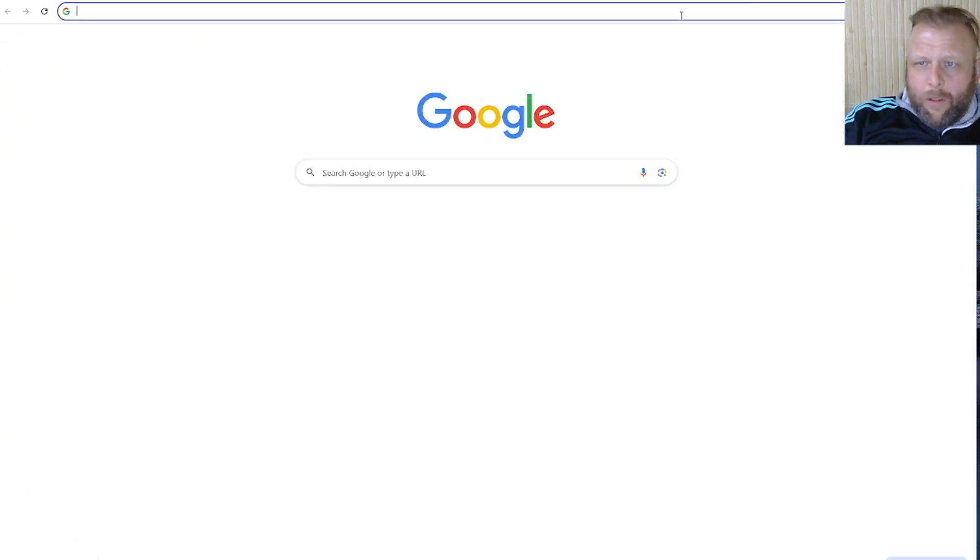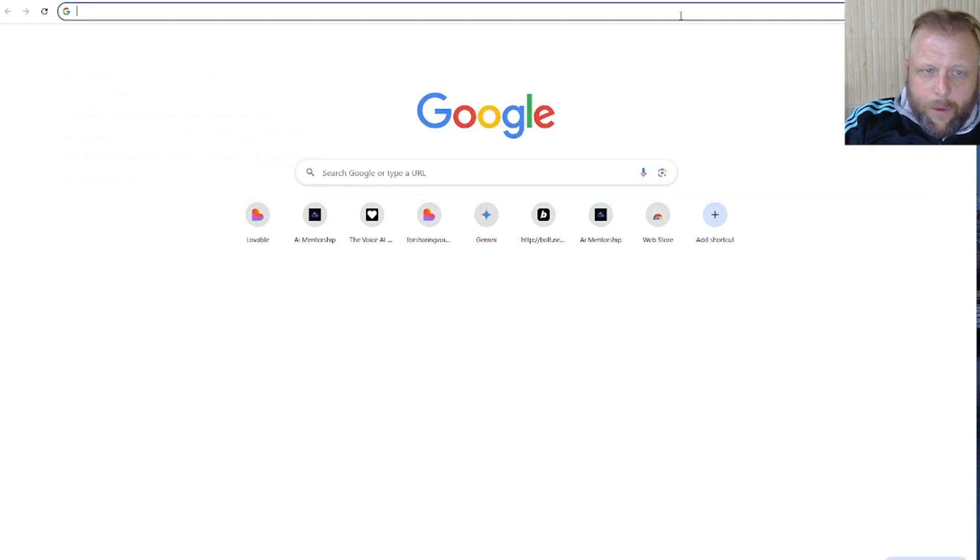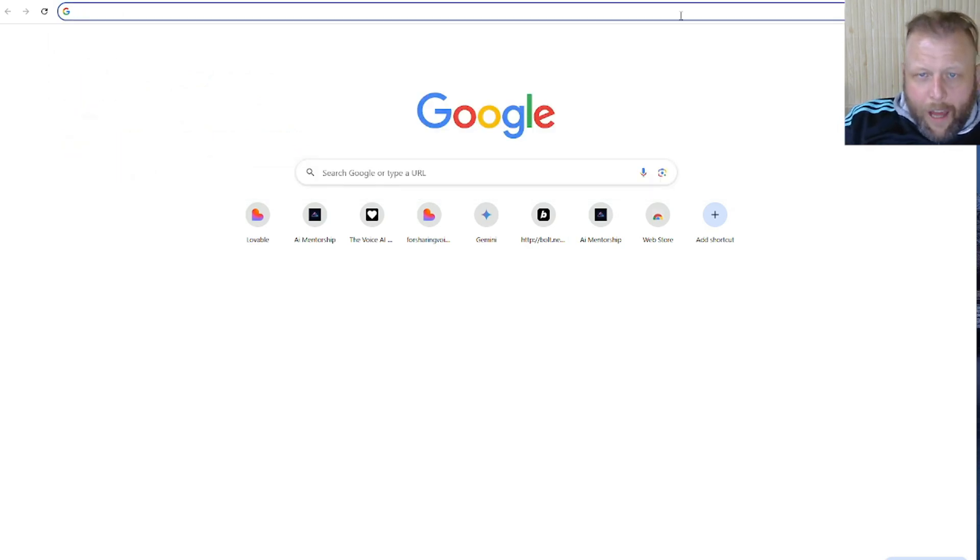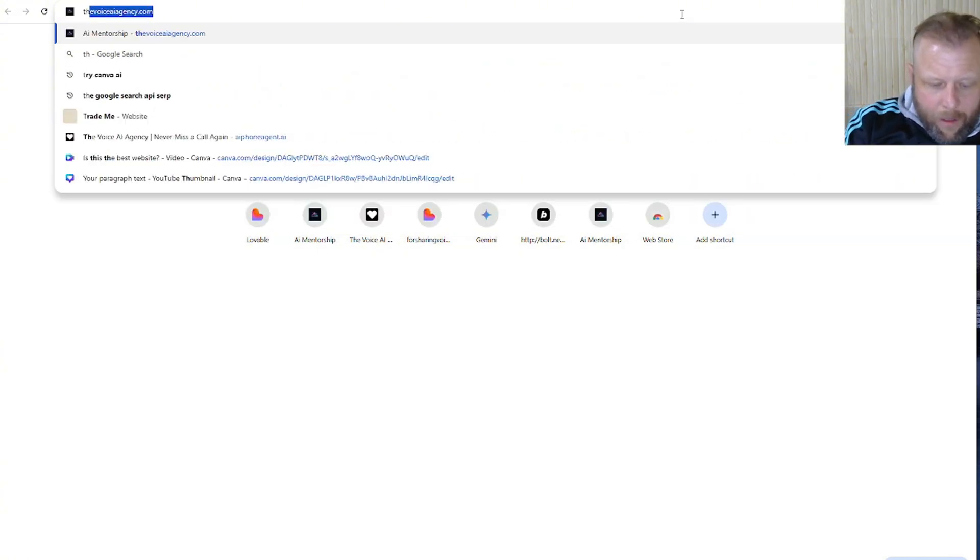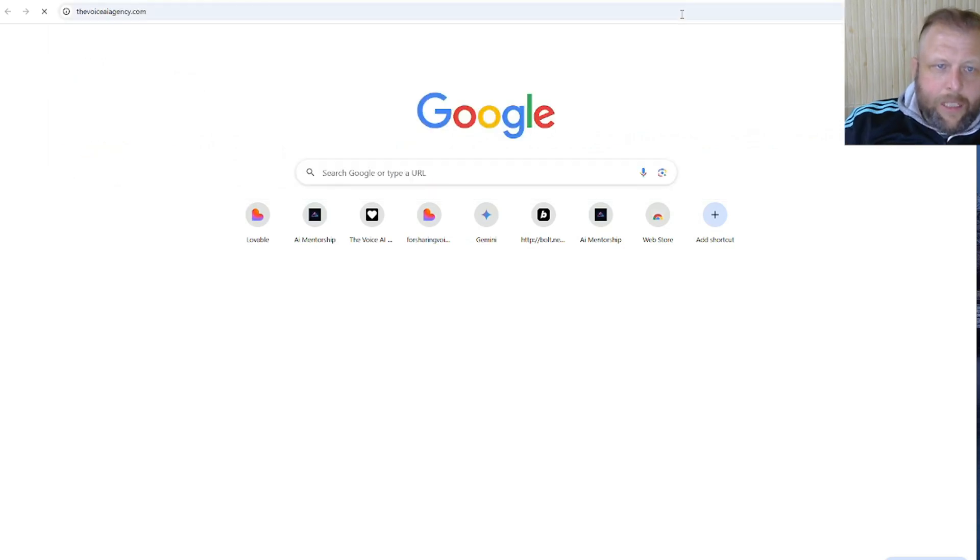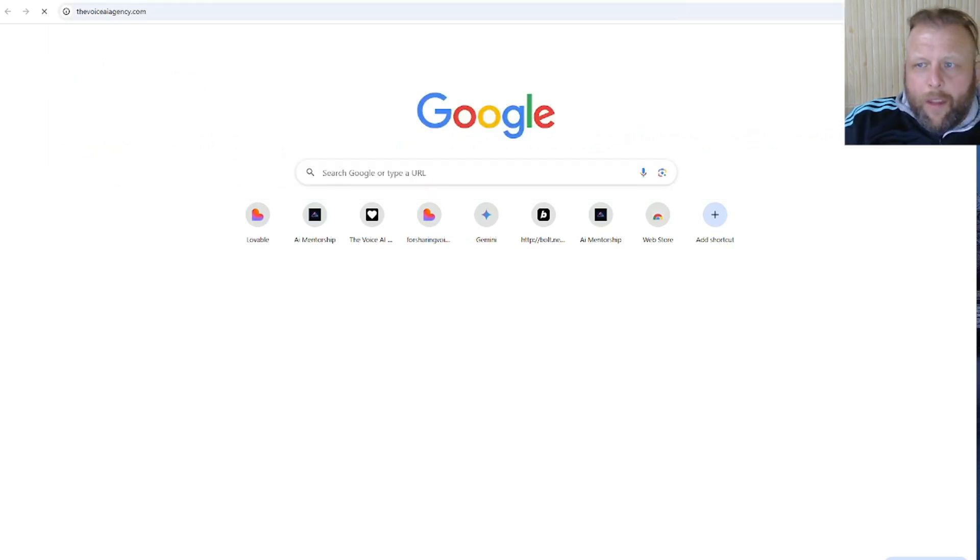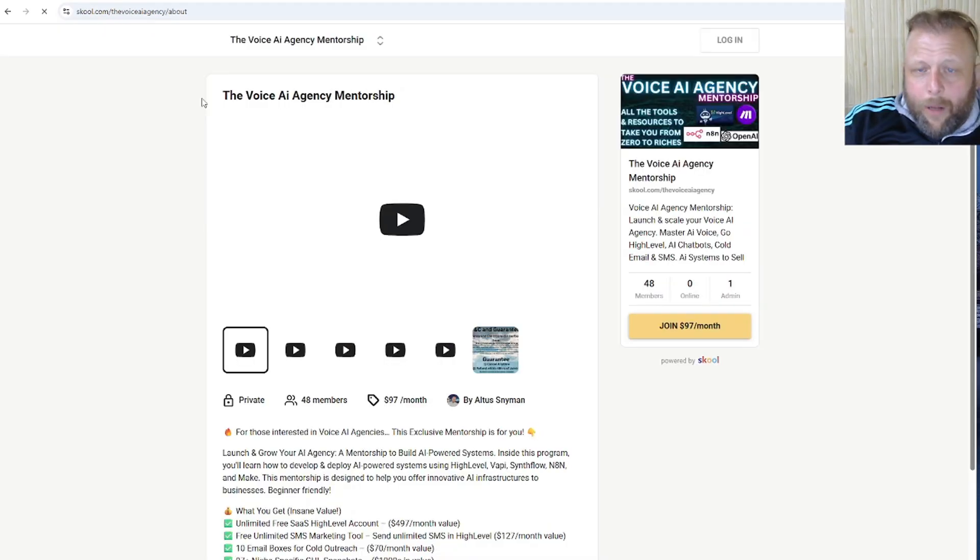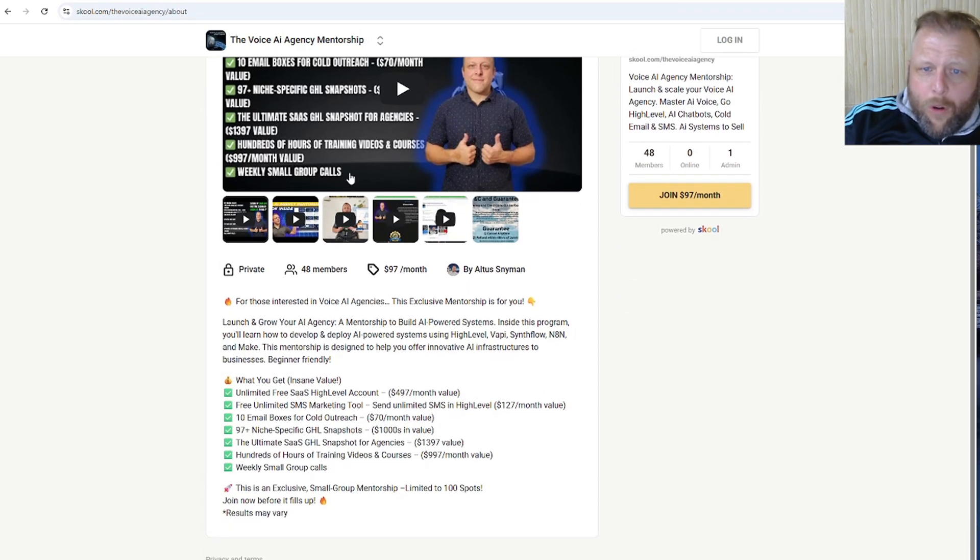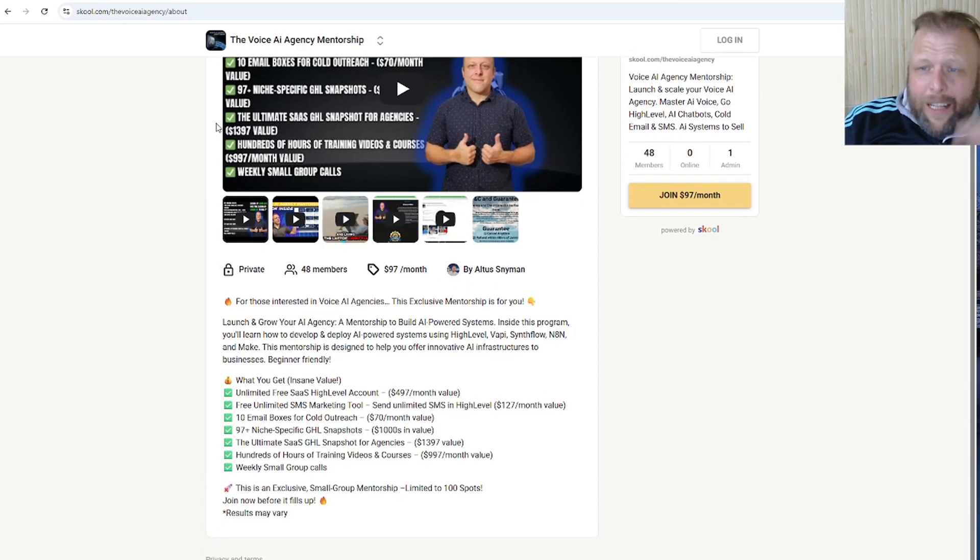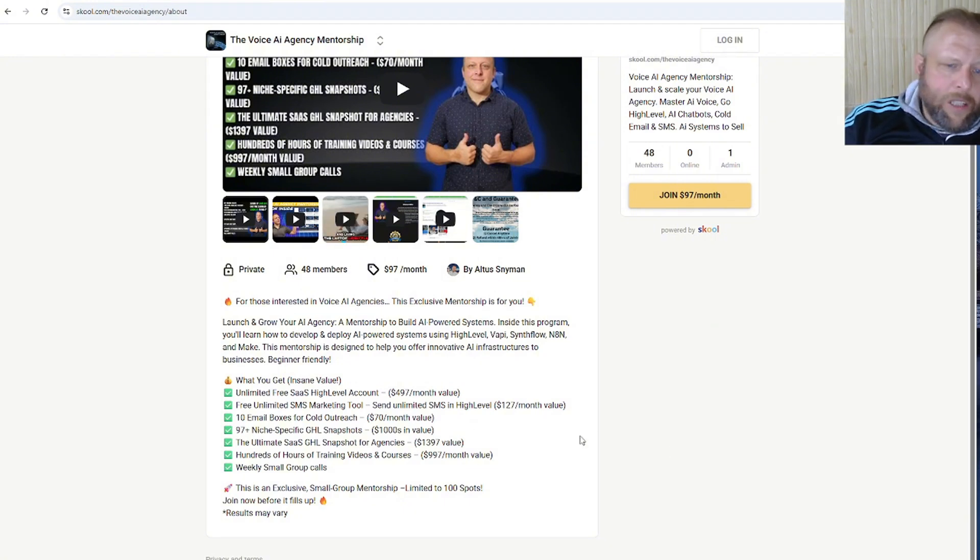And please remember to come check out my awesome community if you want any of the cool stuff, exactly like that. That's on Skool, I'll just bring it up. Voice AI Agency. And we have all sorts of cool stuff like this. I'll quickly show you in here. Please use the link below if you need to.